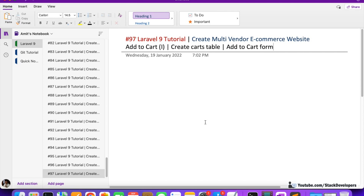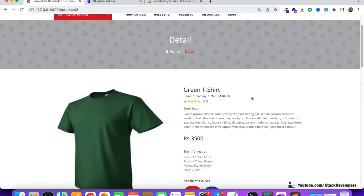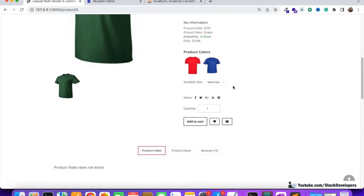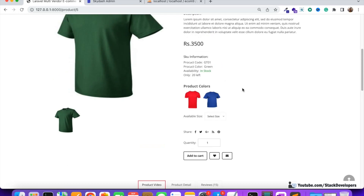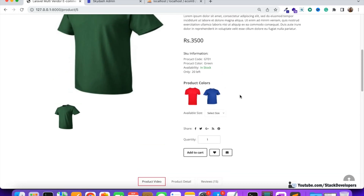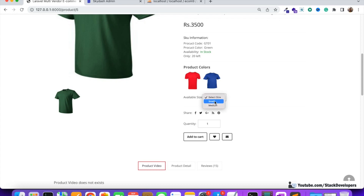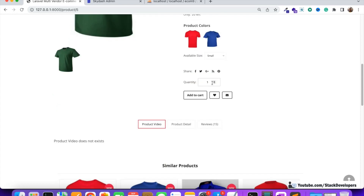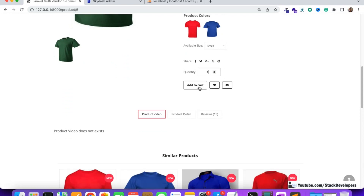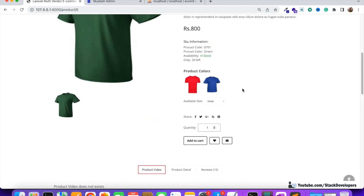Hello everyone, welcome to part 97 of the Laravel 9 series in which we are creating the multi-vendor e-commerce website. We are going to work on the add to cart functionality. This is the detail page we have done so far. Once the user uses the add to cart functionality, they will first select the size, then add the quantity, and click on add to cart so the product gets added to the shopping cart. We'll complete this in two or three videos.